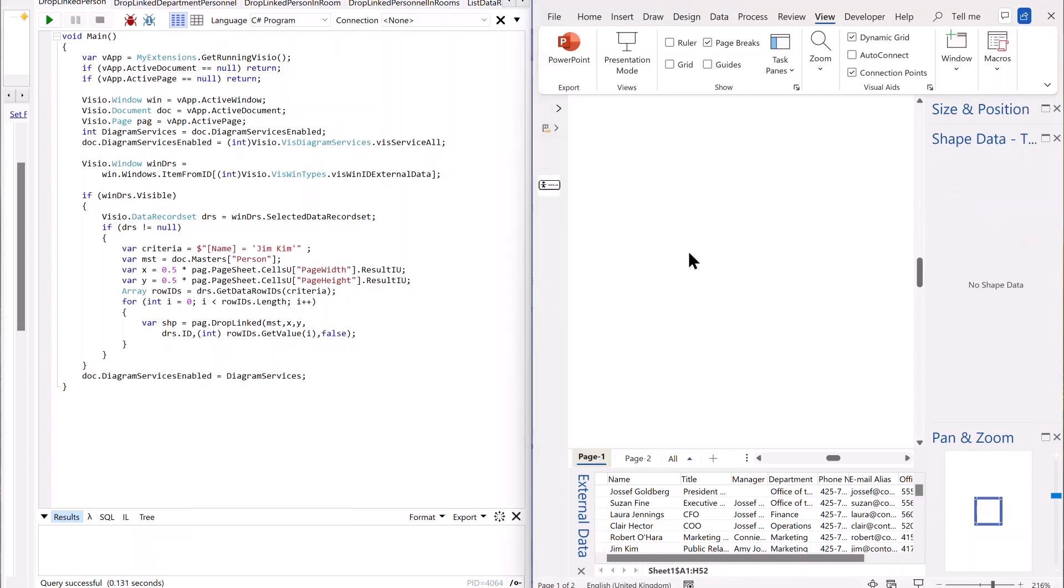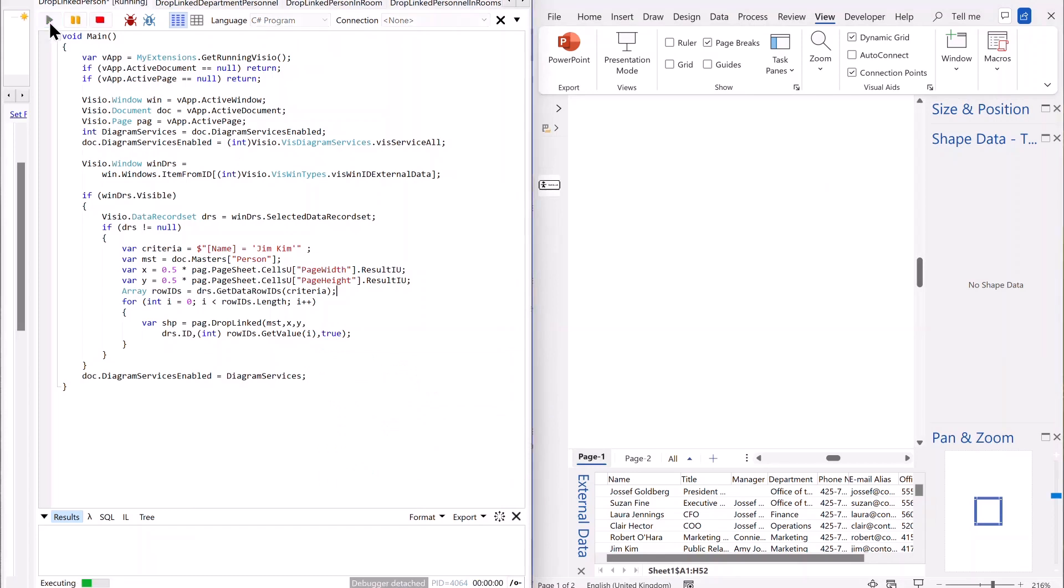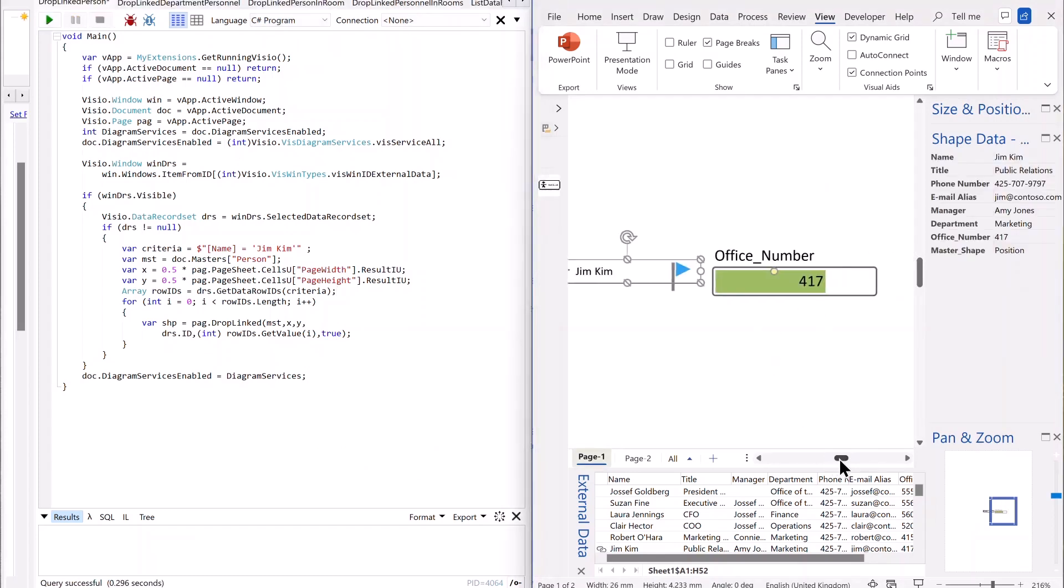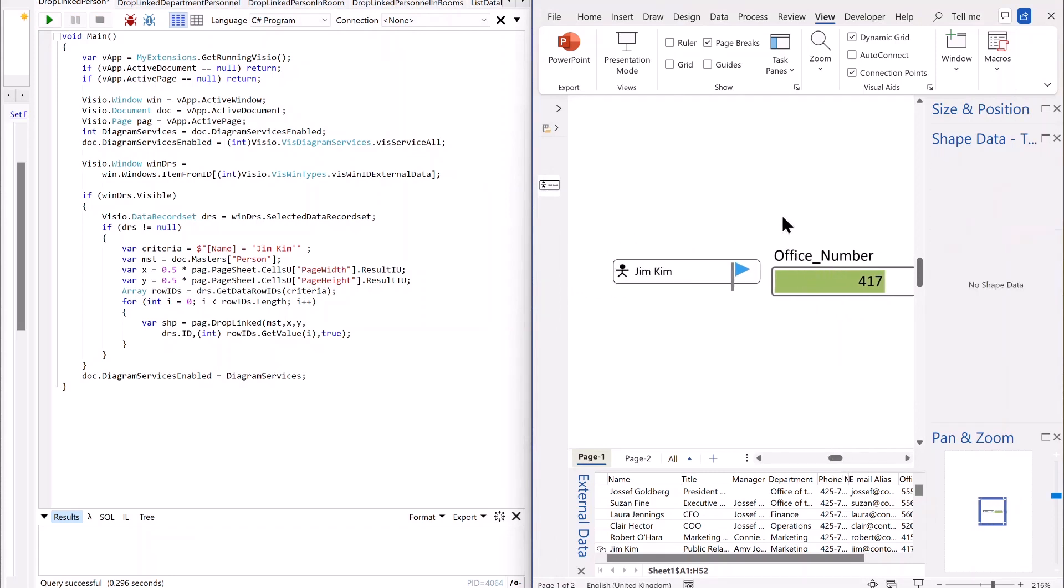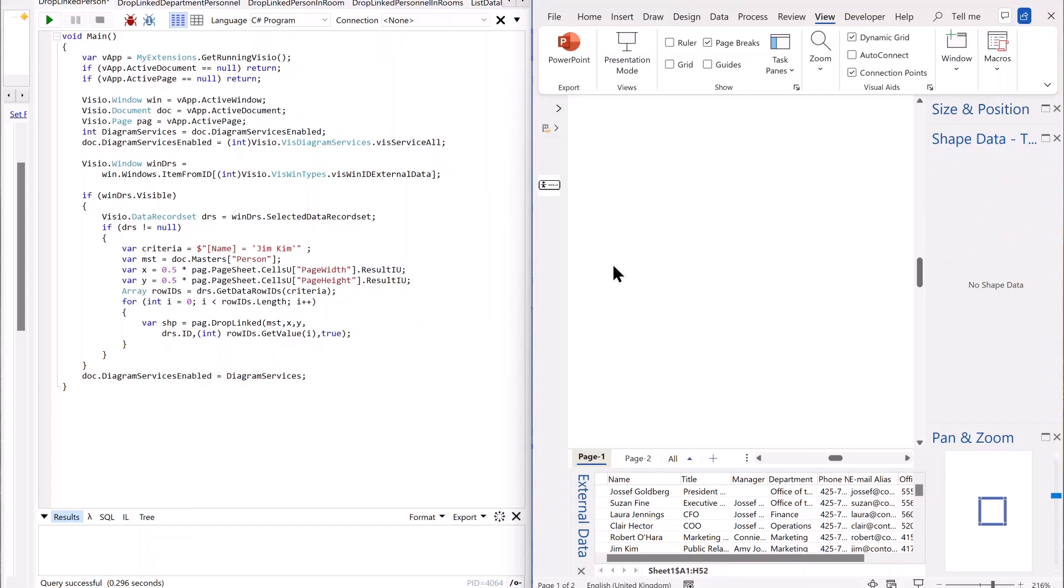If I want to have it with the data graphics on, I just change this argument to true and do the same thing again. And there we go. And we've got the data graphics on and we've got that done. So nice and simple.